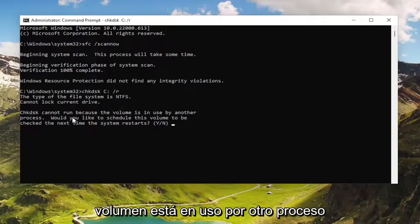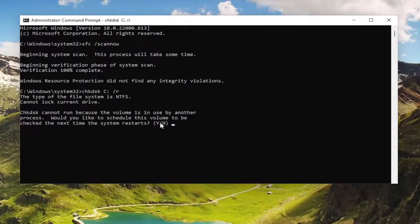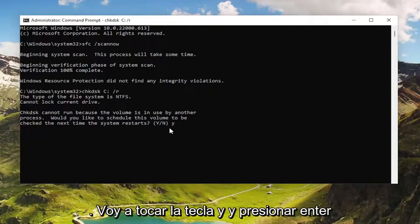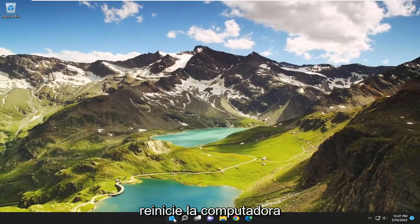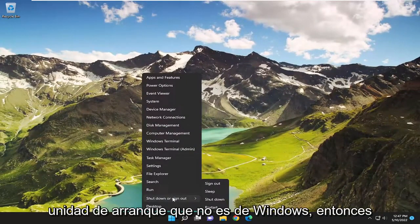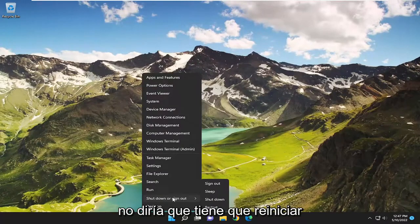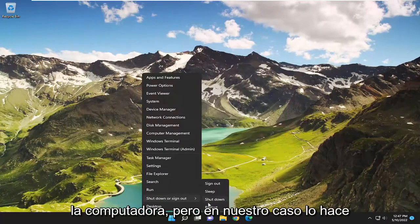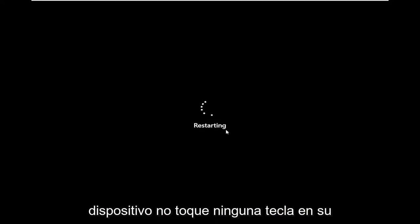So CHKDSK cannot run because the volume is in use by another process. It will ask: 'Would you like to schedule this volume to be checked the next time the system restarts?' I'm going to tap the Y key and hit Enter. Now I'm going to close out of here and restart the computer. If you are running that scan on a non-Windows bootable drive, then you don't have to go through that — it wouldn't require a restart. But in our case it does, so we're going to go ahead and restart our device.